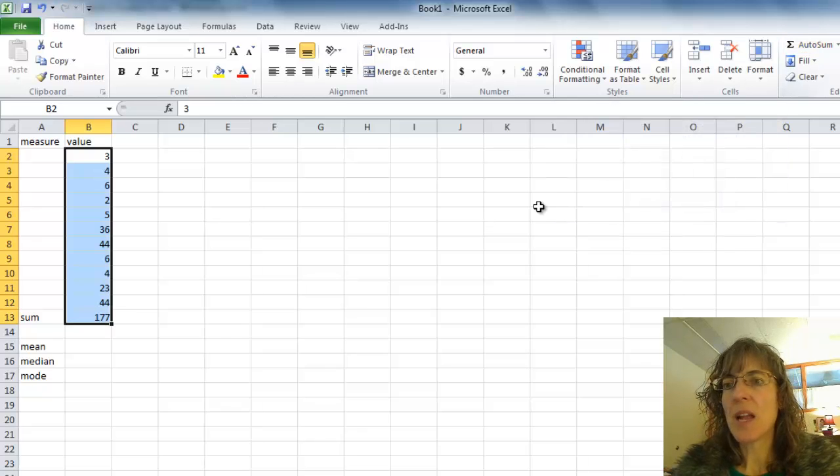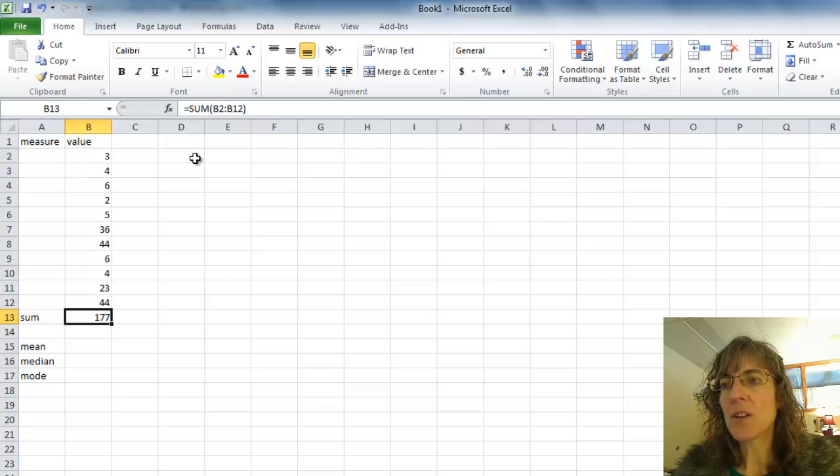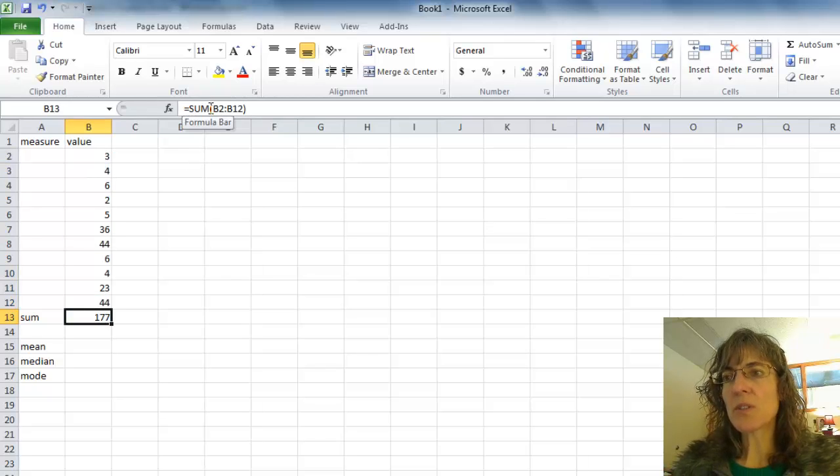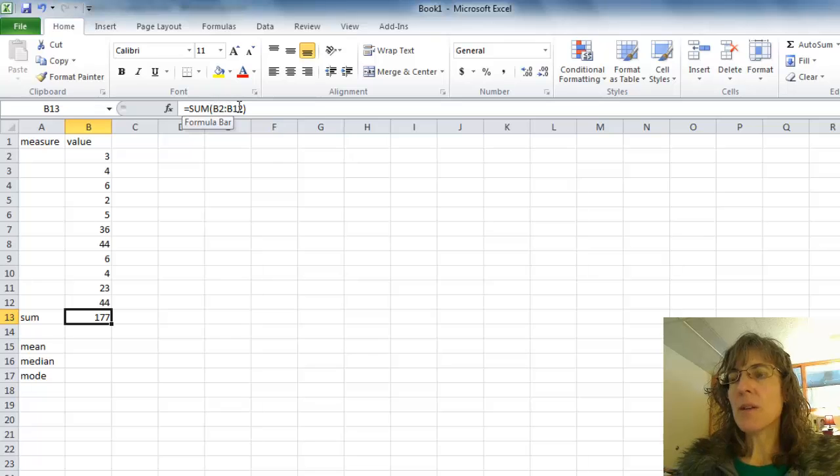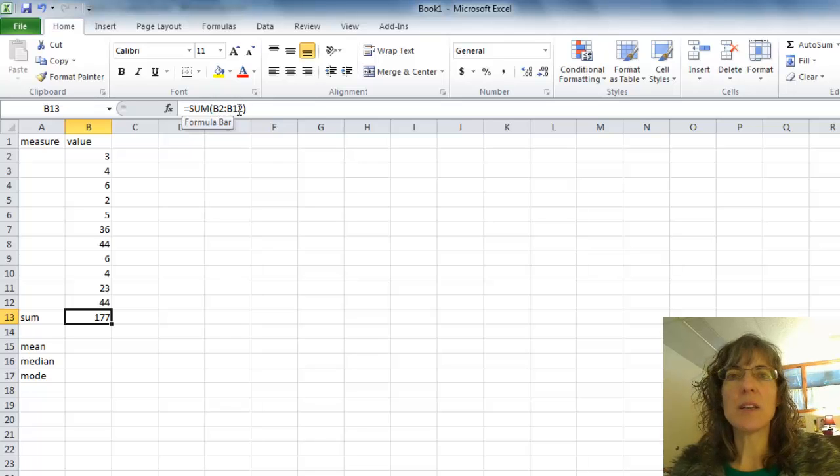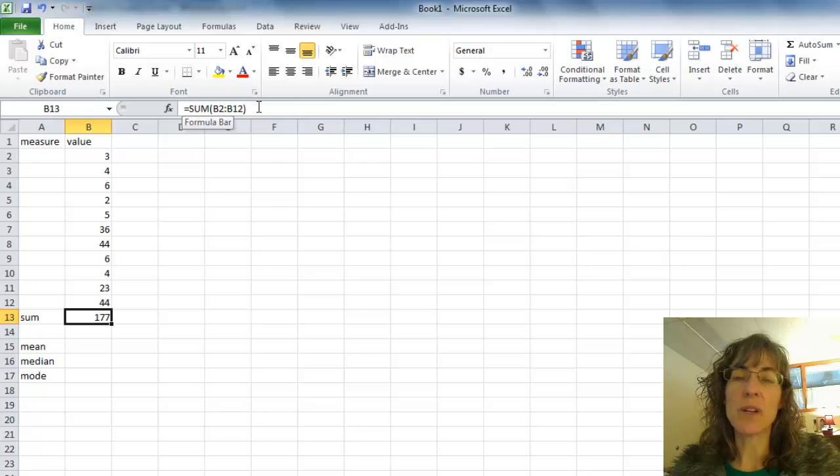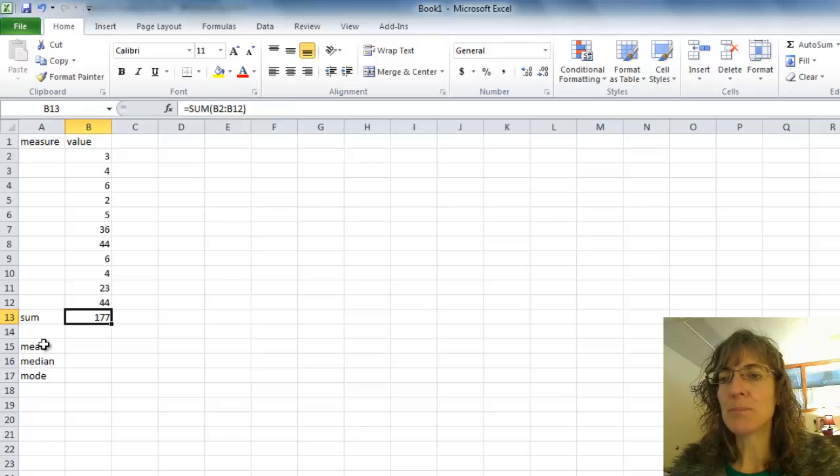And it will put the sum for me in the very next cell. So if I click on it, it's using the Excel function equals SUM. And then it has the range of data selected that I wanted it to add up.